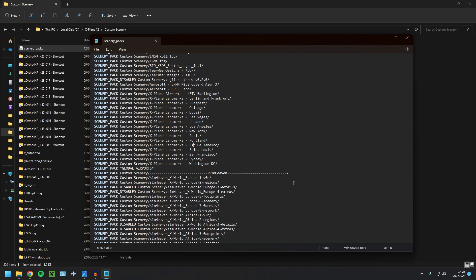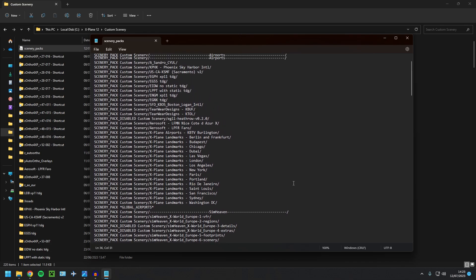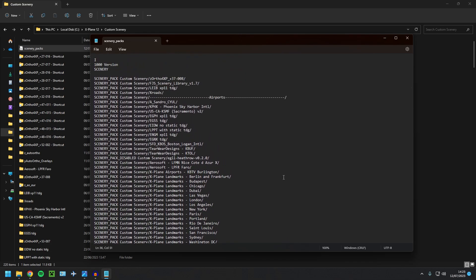This file essentially tells X-Plane in which order to load your scenery. So this is quite important. If we leave it at the top here, it's going to load after all of this stuff, including global airports. Now, what that means is that when you load into X-Plane, all you're going to see is the ground. You're not going to see any buildings, any roads, any trees, any even airports. You're going to see nothing. And that's not what we want. We want all the buildings to go on top of this.